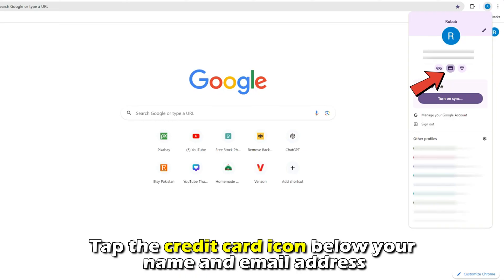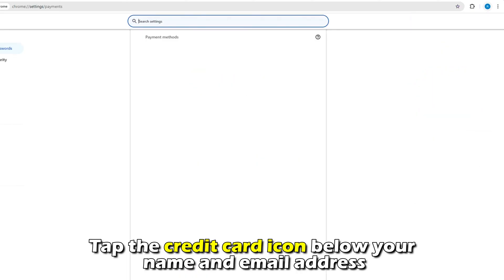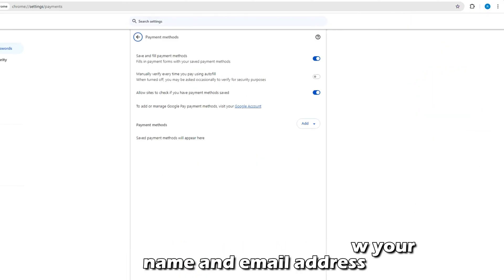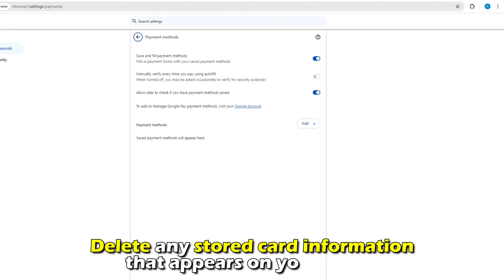Tap the credit card icon below your name and email address. Delete any stored card information that appears on your screen.